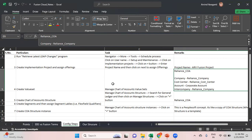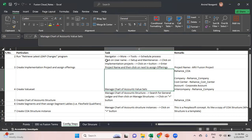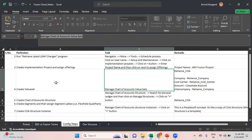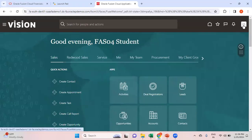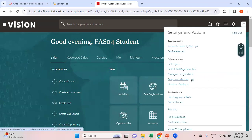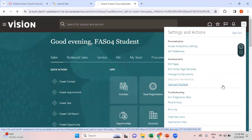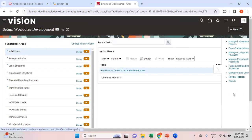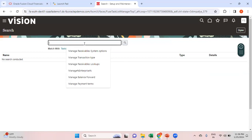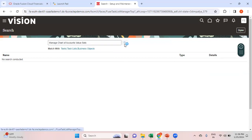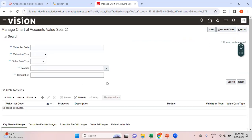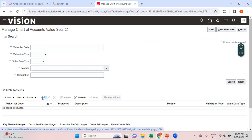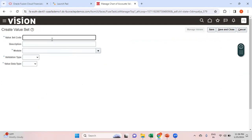The task to create value sets is called 'Manage Chart of Accounts Value Sets.' Go to Setup and Maintenance, use the global search, navigate to Manage Value Sets, then click the plus button to start creating your value set.